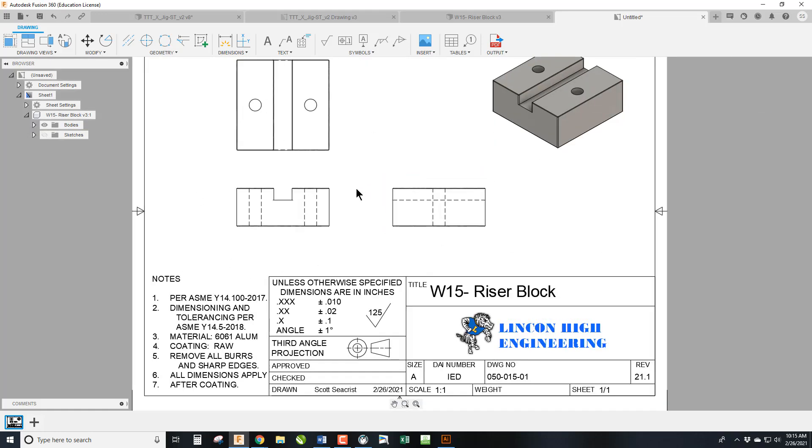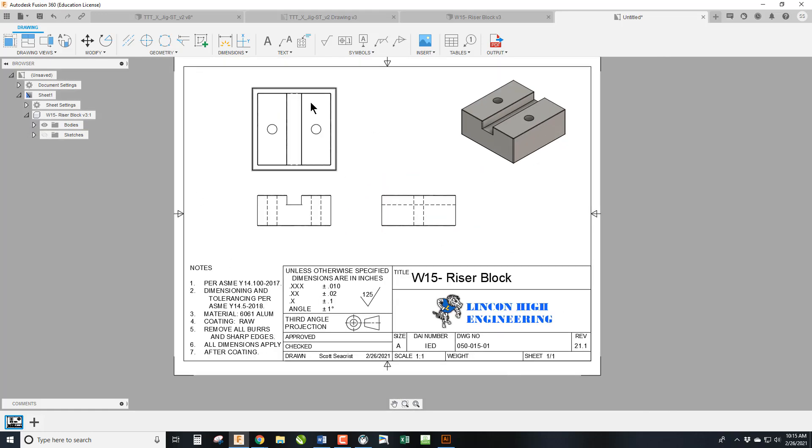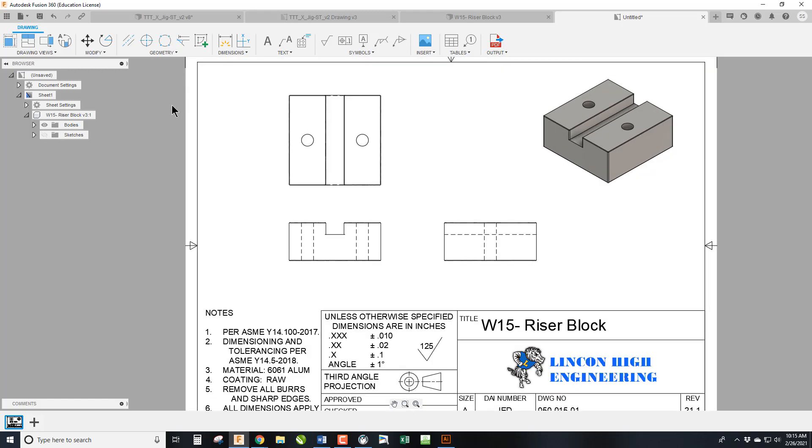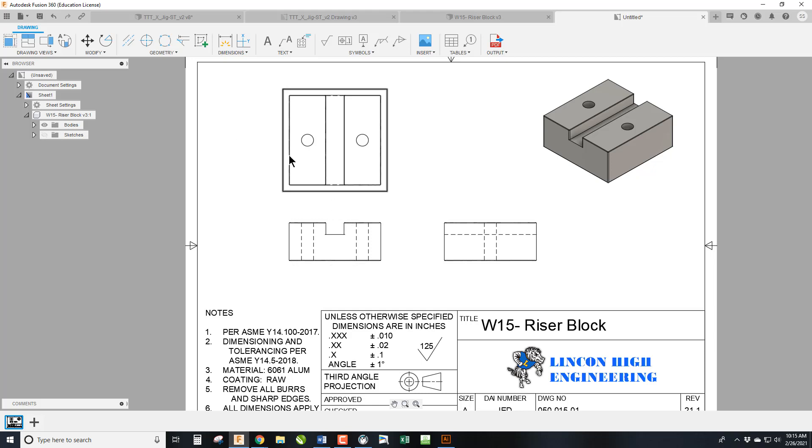Now, we're going to go ahead and get started on this. And as always, our first dimensions are always the three principal dimensions: the height, the width, and the depth of the part. So that the manufacturer instantly knows how big we are looking at when they're quoting it. So we're going to go ahead and start with the dimensioning tools.